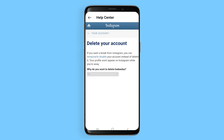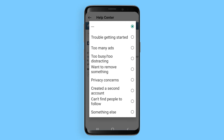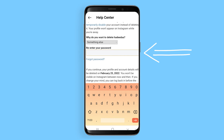There will be a question asking why you would like to delete your account. There's no correct answer, so you can really just choose any option. However, you need to enter the password that is related to the account that you are deleting.